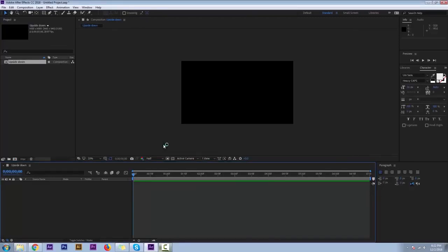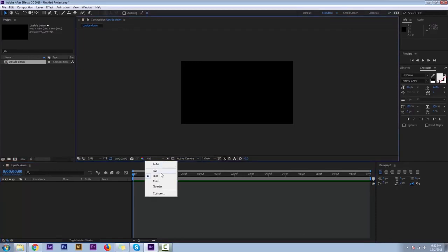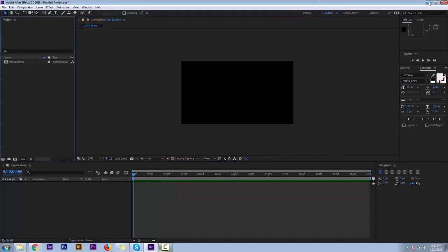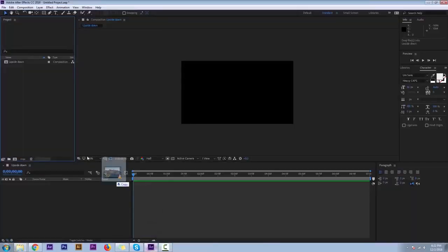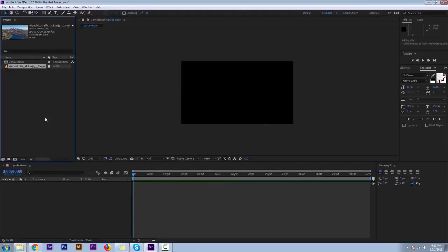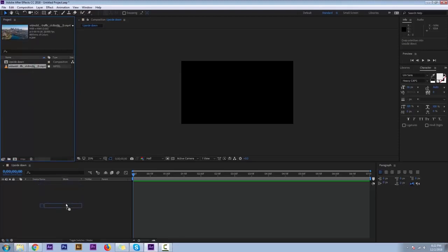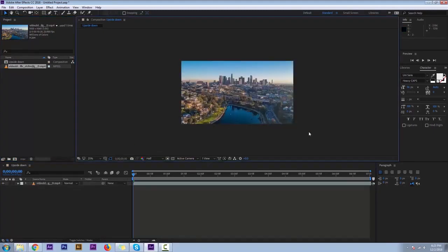Here is your render quality — do you want to set it to full, half, third, or quarter? For now we have selected half. Now we need to import the footage; you can import it or you can just drag and drop it here. So we'll drag our footage and put it here — and here is our footage.